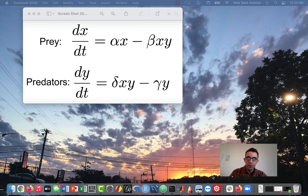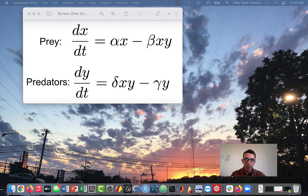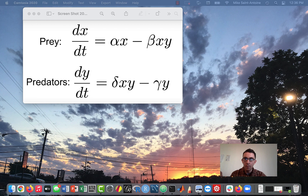Hi everyone, thanks for checking out this video. This is going to be another lesson about the Lotka-Volterra Predator-Prey Model. I'm actually making this video in response to a comment someone left — in my previous video I showed you how to plot the output of the model as a time series, showing the levels of prey and predators over time. But this person wanted to know how to plot a phase-based plot.